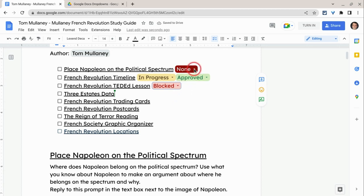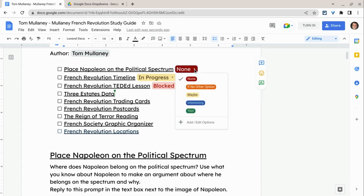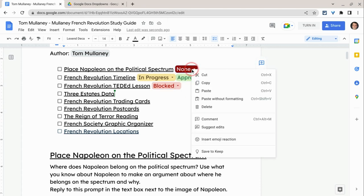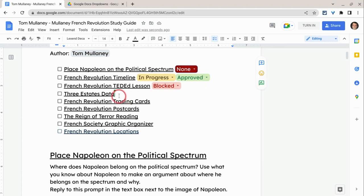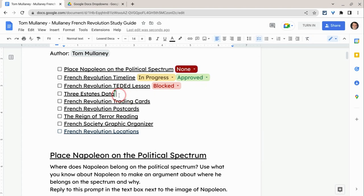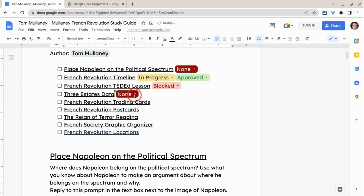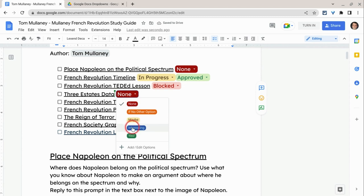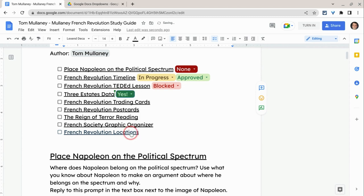The other thing is you could use this to have students register interest in options. So I made one here — none, all the way to yes. I could just copy that and put it there for the student, and then the student can say yes, that's the one I want to do. That's really nice.